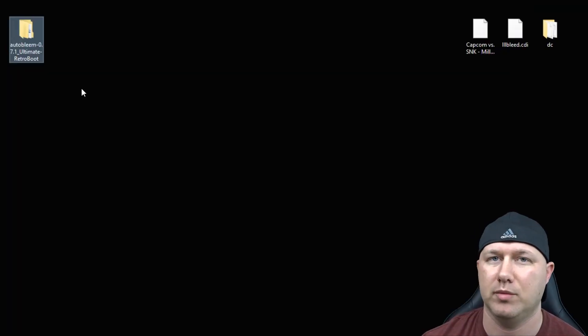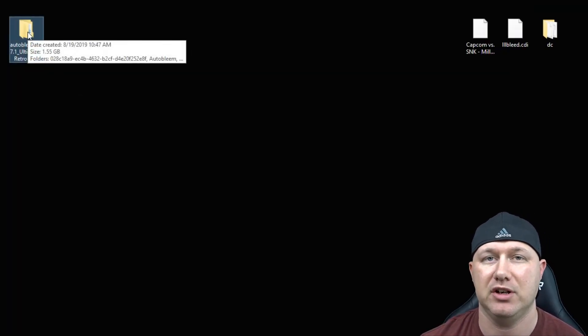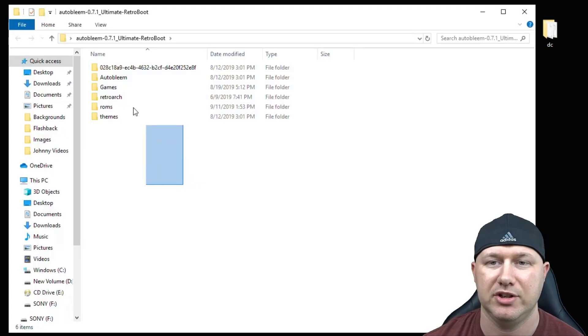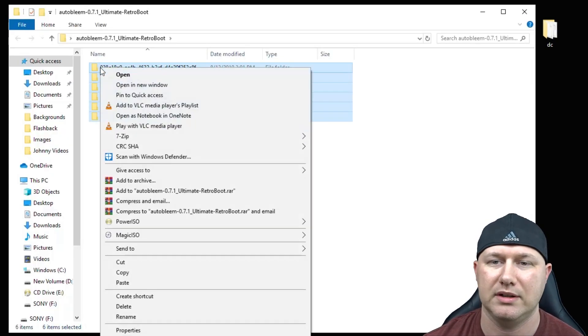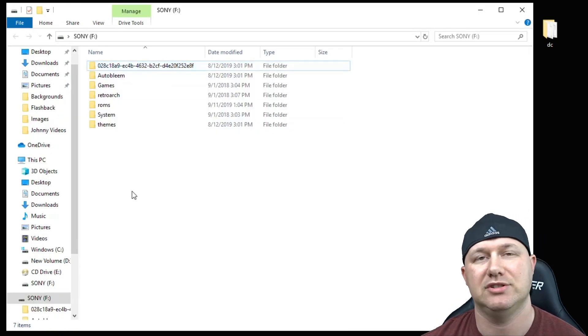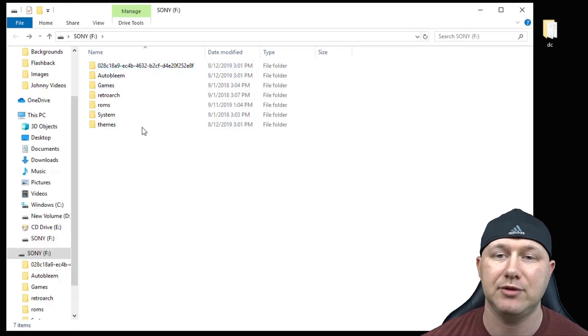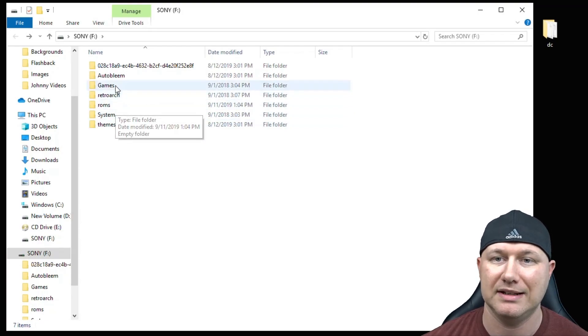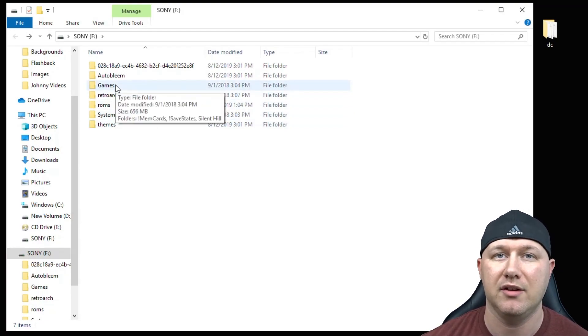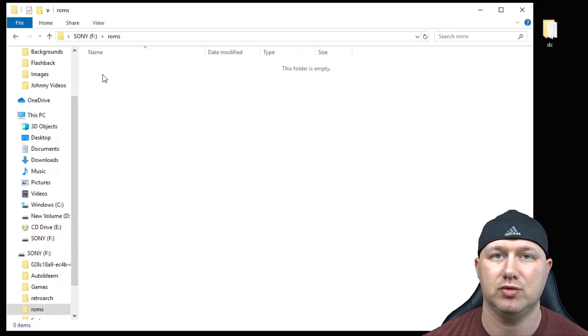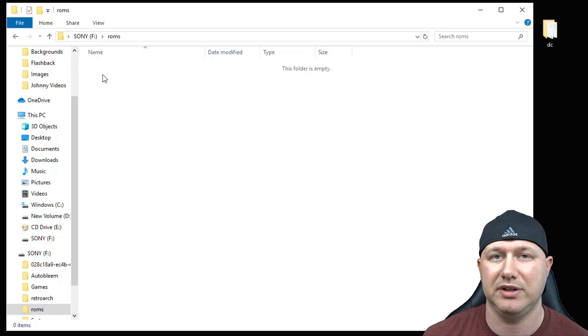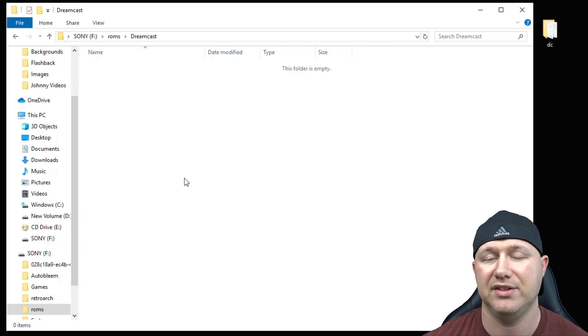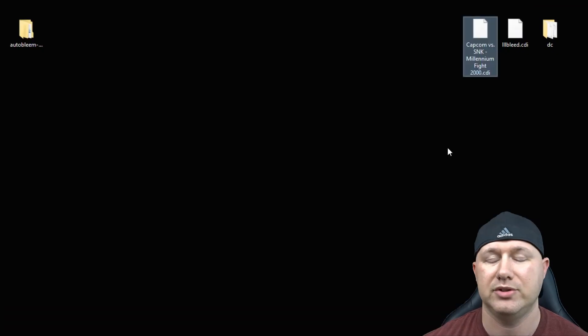Once your drive is formatted and named correctly, you're going to open up the newest version of AutoBleam 0.7.1 Ultimate. You're going to take everything in that folder, right click, and copy, and then paste them on the root of your flash drive. When you go to add your games you want to put them in this ROMs folder, not the games folder. The games folder is only for PS1 games. I'm going to go into the ROMs folder and create a Dreamcast folder. I like to keep my systems separated by folder, so this is where I'm going to keep my games.